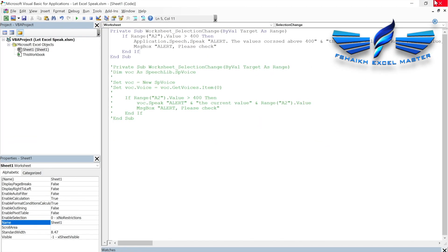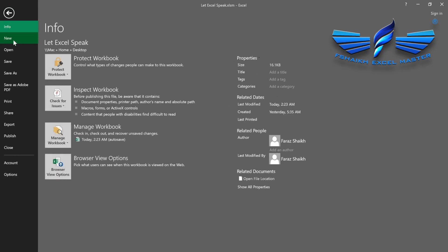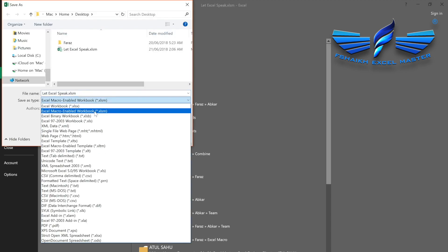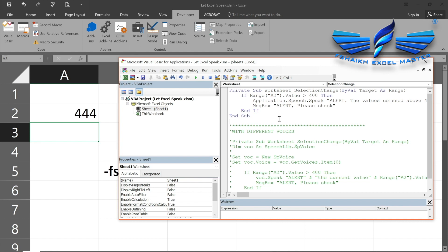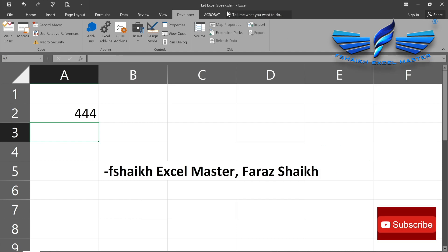Before I end the video, note that you must save this file in xlsm format — Excel Macro-Enabled Workbook. Go to Save As and select 'Macro-Enabled Workbook'. A soft copy of this file will be available on my Facebook group page for download. Try it yourself and surprise your colleagues — whenever they open or close the file it will say their name and they'll be amazed. Please like, share, subscribe, and hit the bell icon for latest updates. Signing off — your friend Faraz Sheikh from Excel Master.